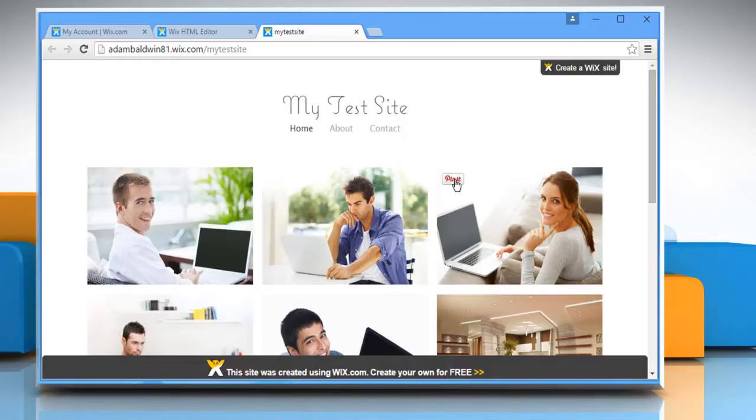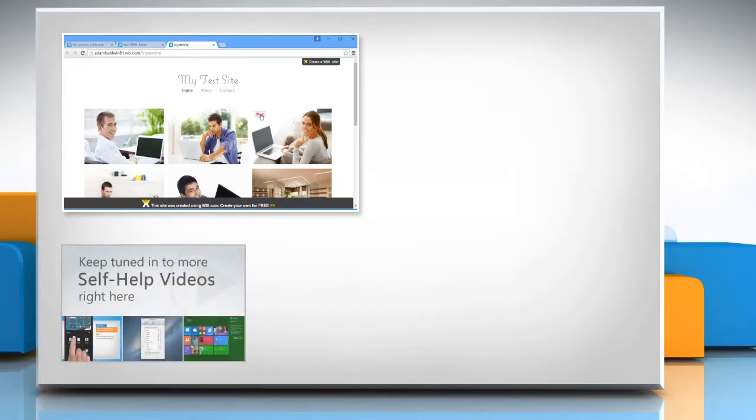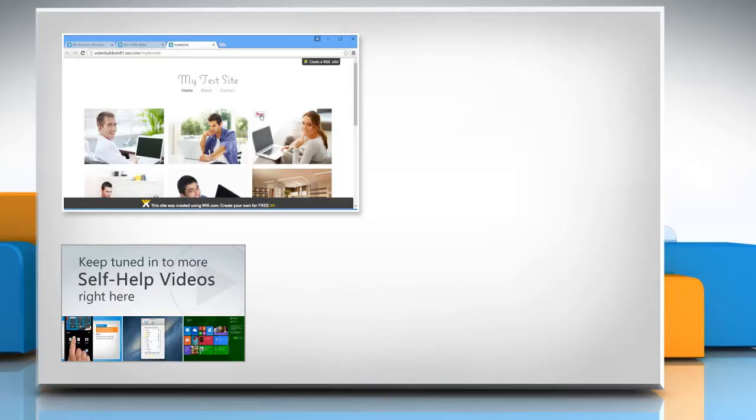For more details, click on the i icon on the top right of the video. Check out our iYogi channel for self-help videos on Windows, Mac, Smartphones, Security, Social Media and much more.